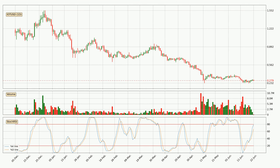Looking at the daily stochastic RSI, there are no signs of being oversold or overbought at this time, but because the %K line is over the %D line, we can deduce that the trend is currently on the up.